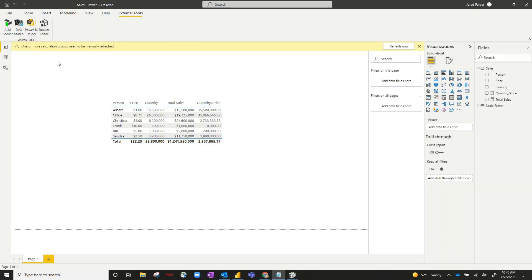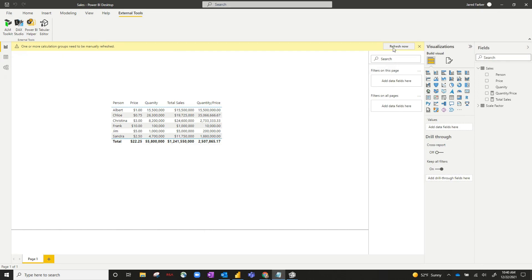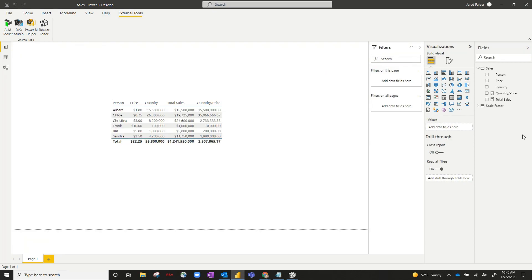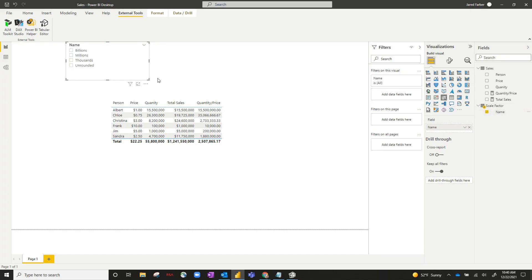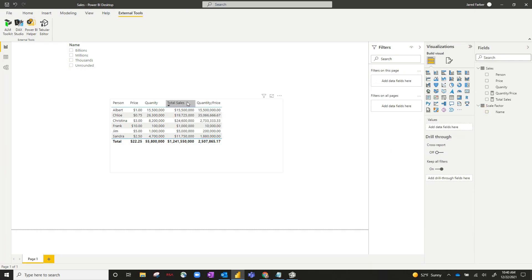And you can see on the top, it gives you a little banner here saying one or more calculation groups need to be manually refreshed. If we just hit refresh now, you can actually see the scale factor table appear now. So if we click on the slicer icon and pull up the scale factor calculation group, you can see there's four options in here. These are the two measure columns.